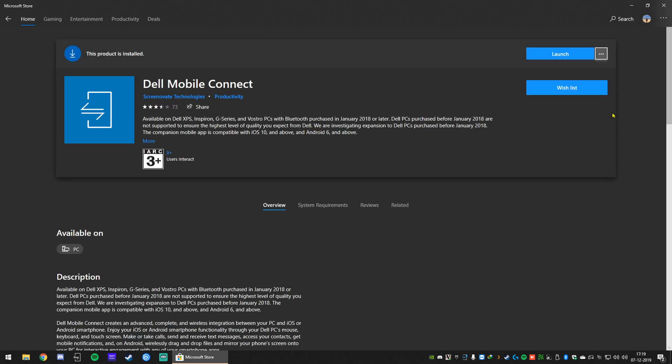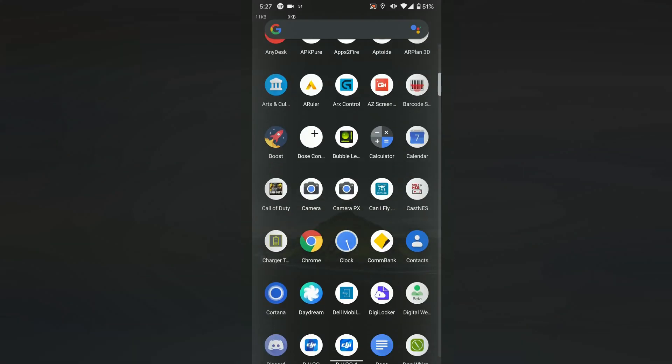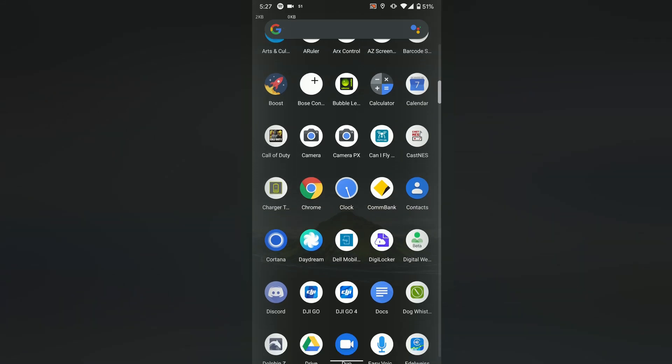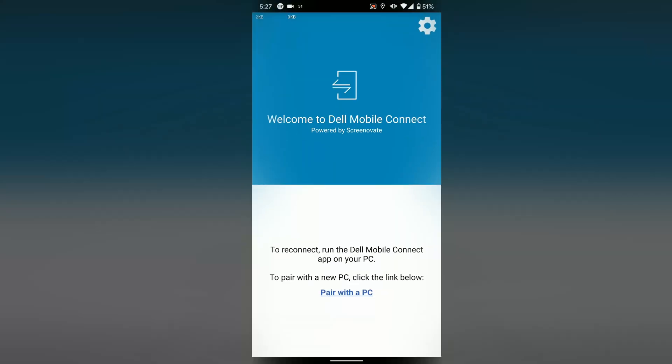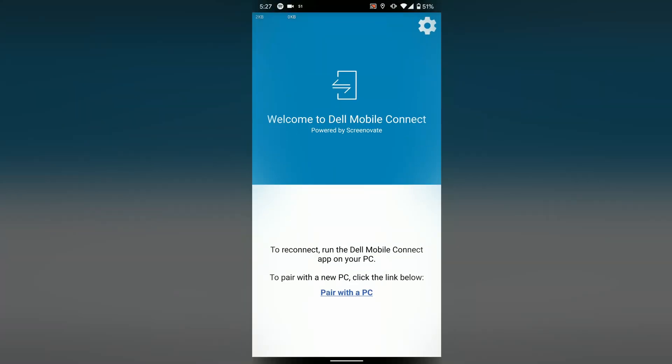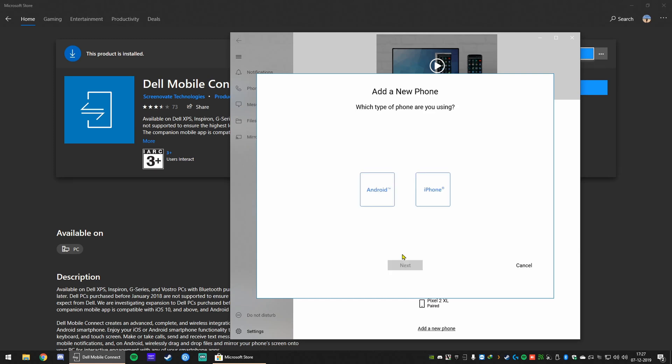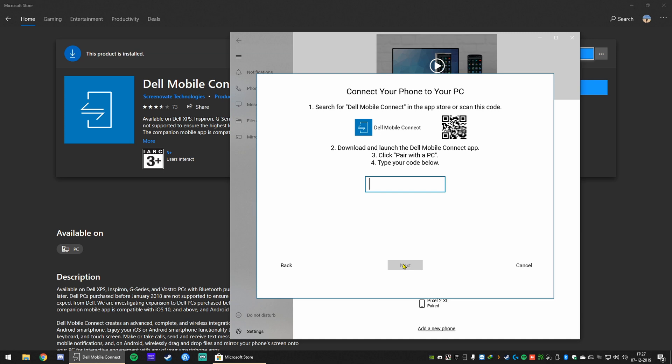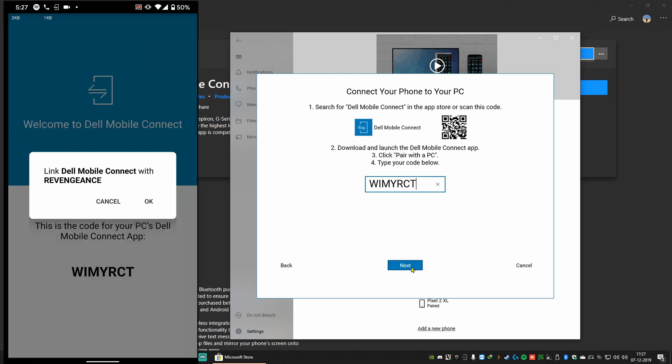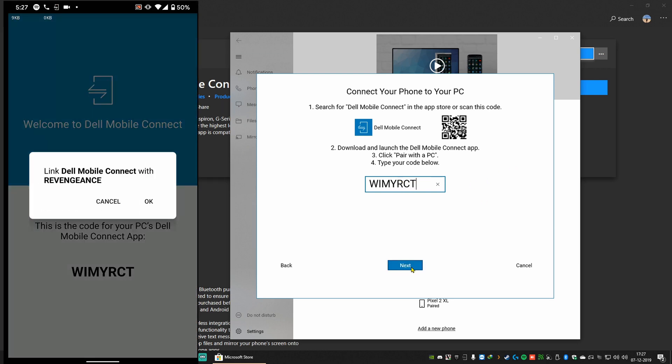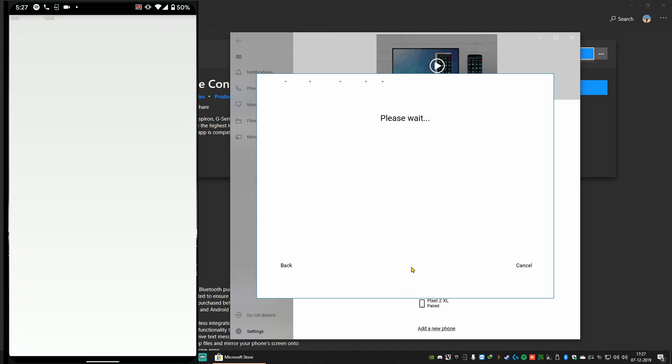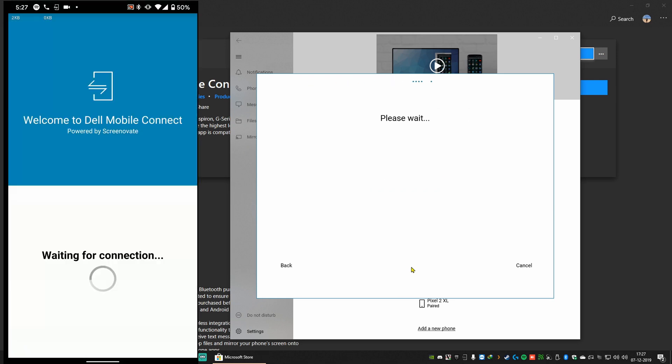Once you do that, next step is to download Dell Mobile Connect on your phone. Click on pair with PC. Link will be in the description as well. After switching back to the PC, just head to get started. Select your device. Mine is Android, so I'm going to go Android. Then enter the code shown on the mobile phone. Hit next. Press OK on the mobile phone. And that's it. You're connected. Hit finish on the PC.